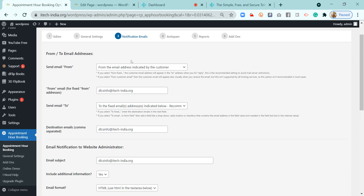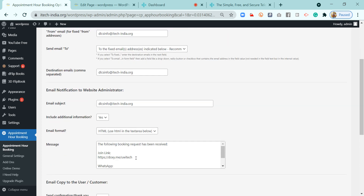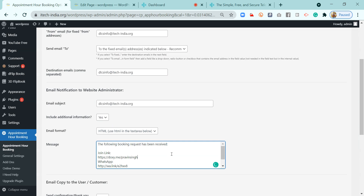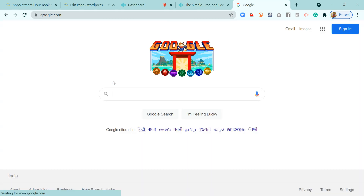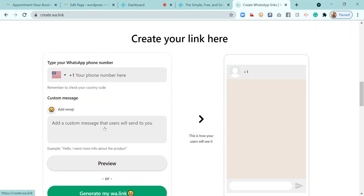The notification email is very important because the patient will receive a notification email with the message composed on this page. I'll enter my doxy.me link here. If you also want to offer video consultation via WhatsApp, that can also be done. You can create a WhatsApp short link by visiting a dedicated page — I'll show you how to do that — by searching 'create WhatsApp link' and using the website provided to generate your WhatsApp link.